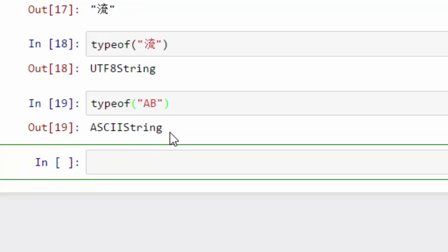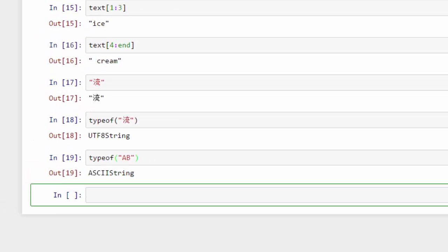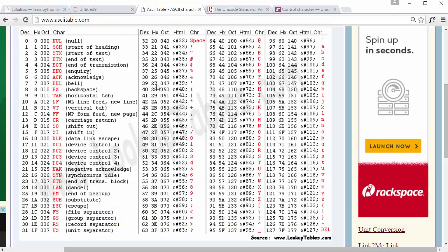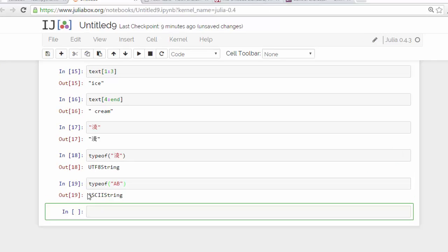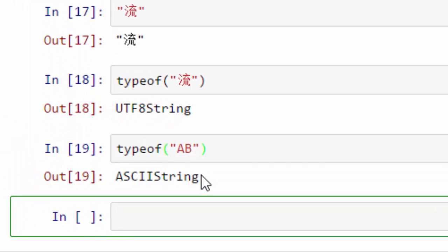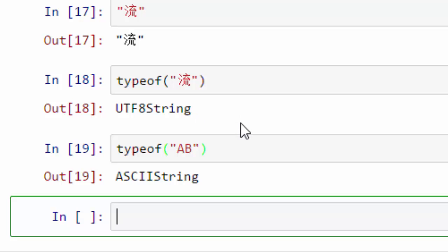For a simple English string, it can use the ASCII table, ASCII standard, and that's why it is saying it is an ASCII string. Whereas for other languages, it needs to use Unicode, and for Unicode it uses UTF-8 encoding. That's why it is saying UTF-8 string here.